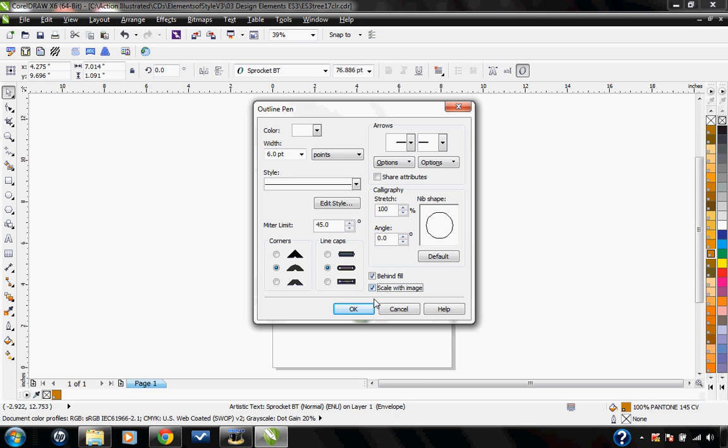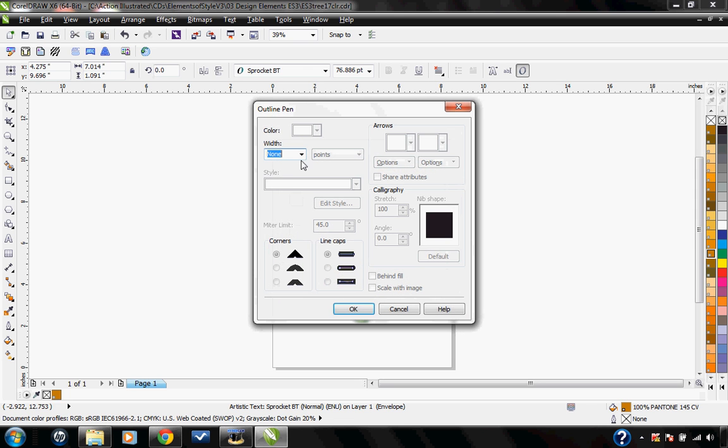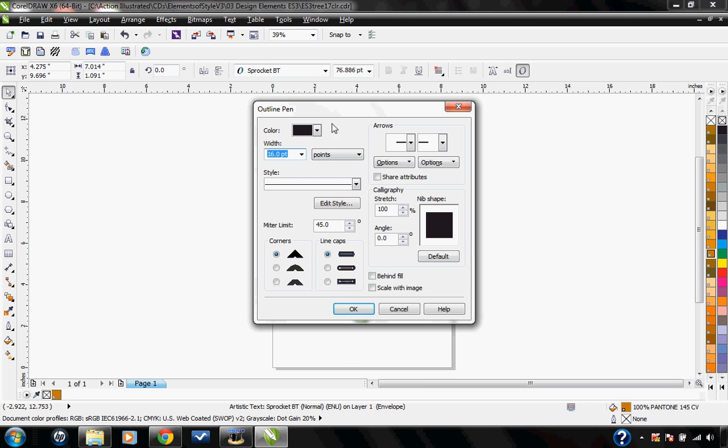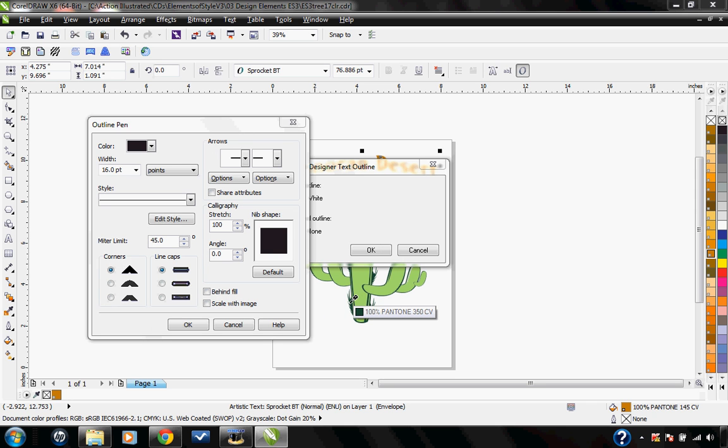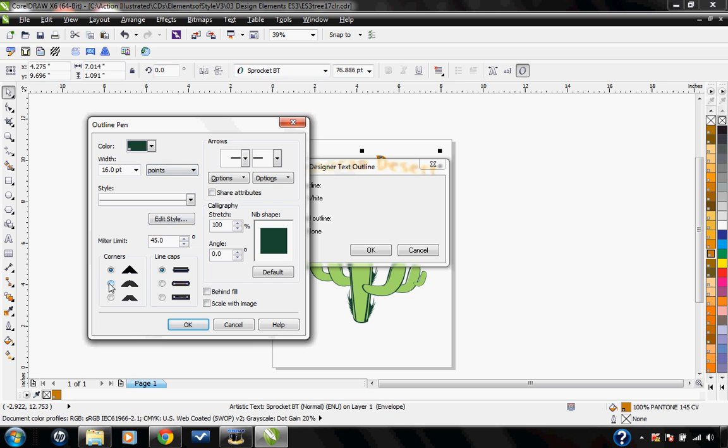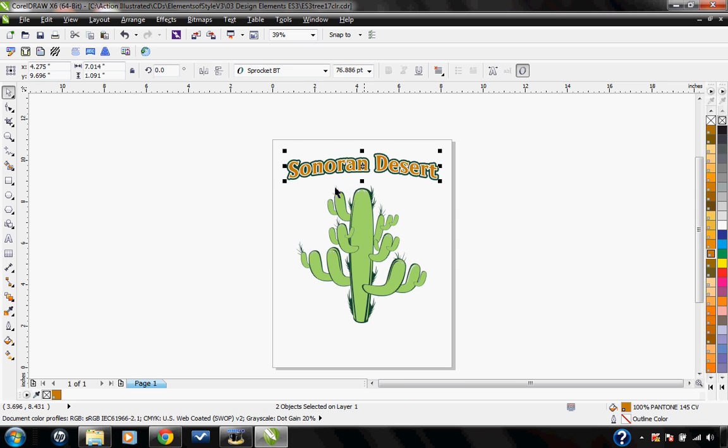So I'm going to go ahead and hit OK. Now my second outline needs to be thicker than my first outline, so I'm going to set it to 16 points. For the color, I'm going to use my eyedropper right here so I can choose the exact same dark green for my cactus. Once again, rounded corners, behind fill, scale with image, go ahead and hit OK. You can see it put this double outline on my text and it's very easy.